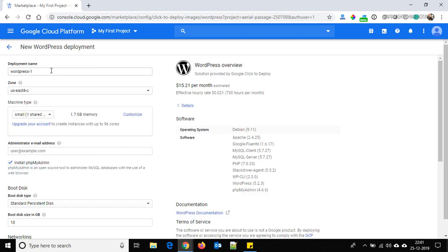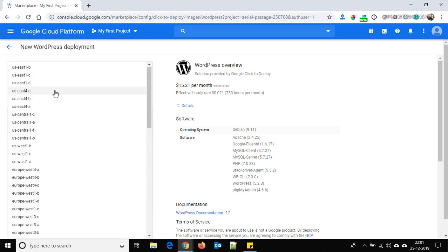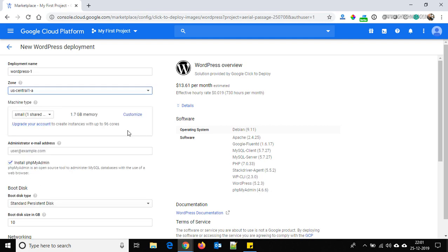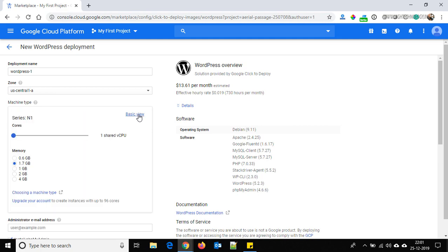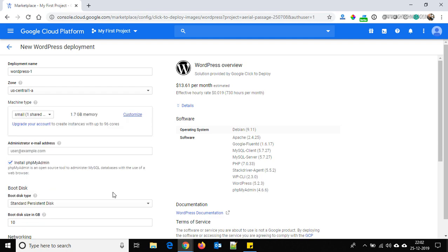This is the deployment name — you can customize it. You can also choose your zone; I'm using US Central One. From here you can change the machine type and also change the configuration of your system. Here, provide the administrator email ID.